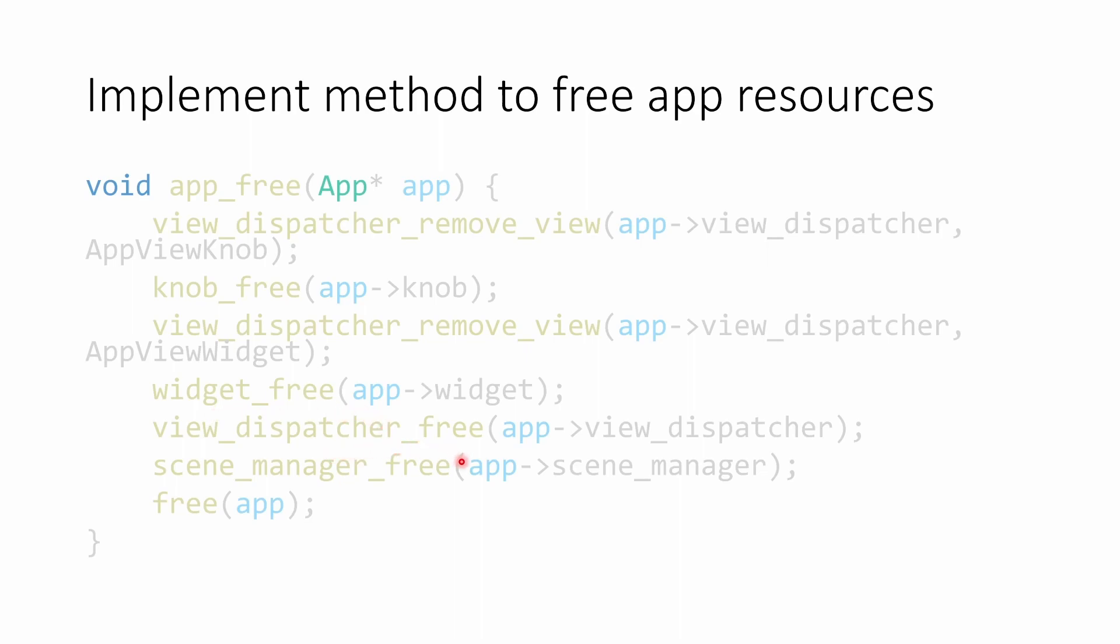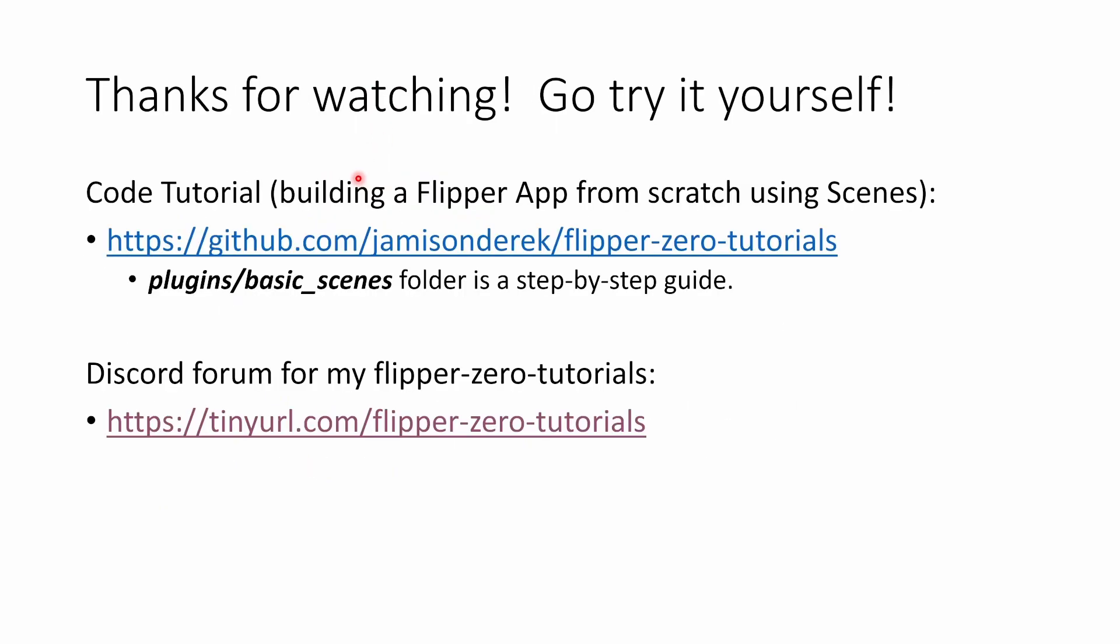Thanks for watching this four part video series. I've put out a code tutorial where we start with an empty project and I walk step by step through what it takes to use scenes using everything that we've learned in the last four videos. Go ahead and take a look at that. It's over on Flipper Zero Tutorials and you'll find that under the plugins basic scenes folder.